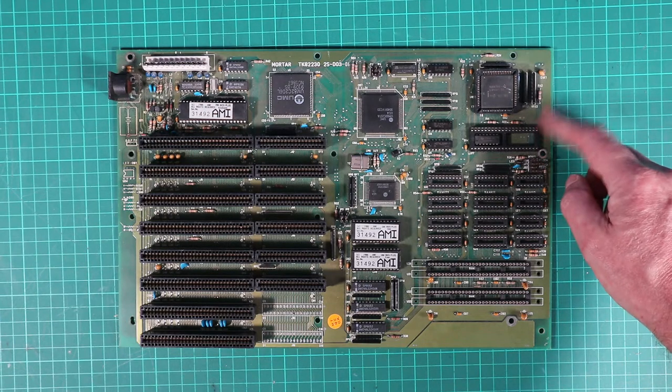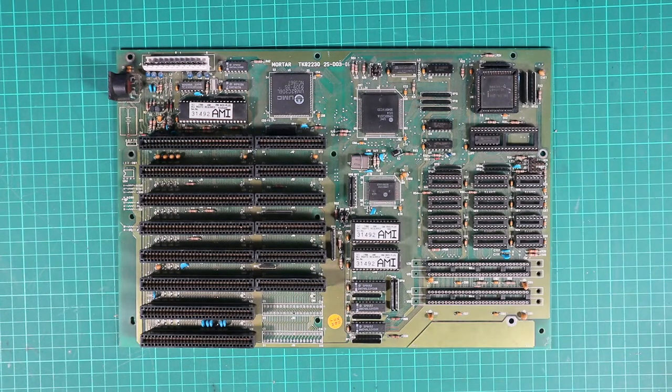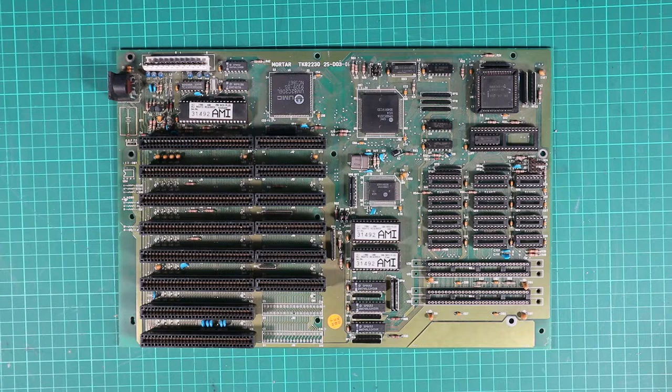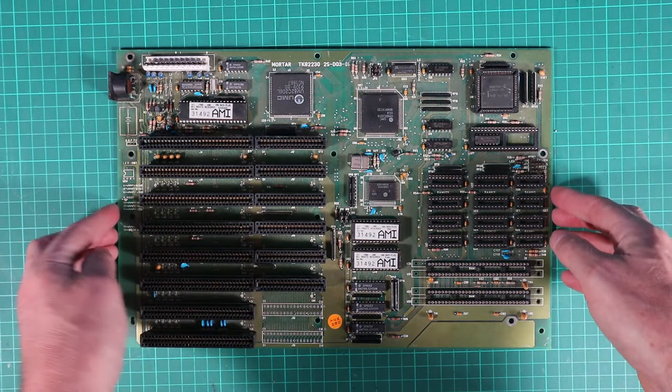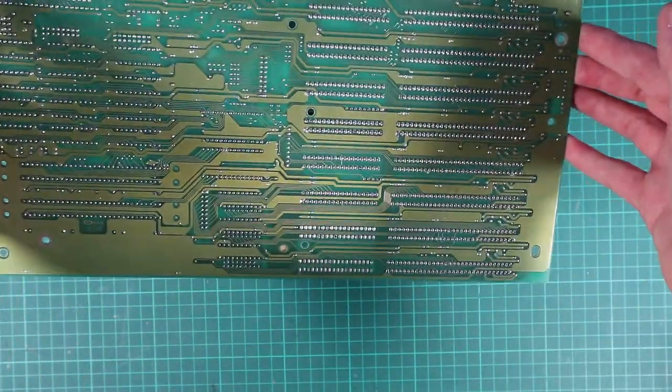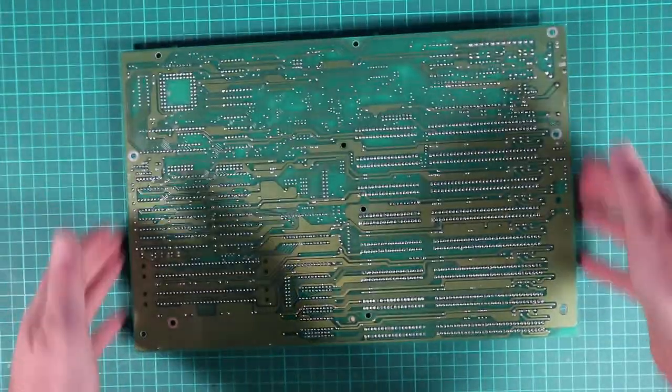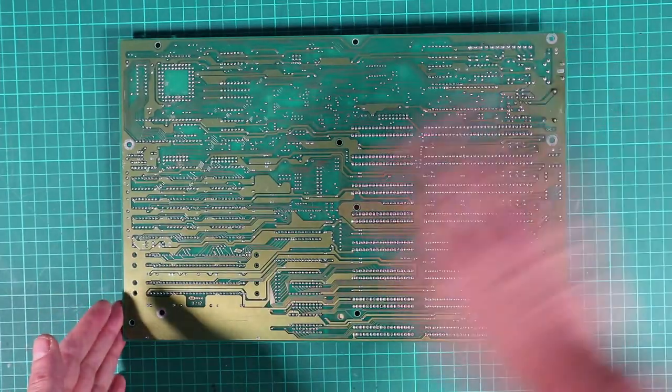We've got space for a 287 Math Coprocessor so we'll probably be putting one of those in at some point in the future. Generally it's a dirty but clean board, all the traces look good, there's a little bit of green gunk still around the battery connector that needs cleaning up, and apart from that looks pretty much good to go.